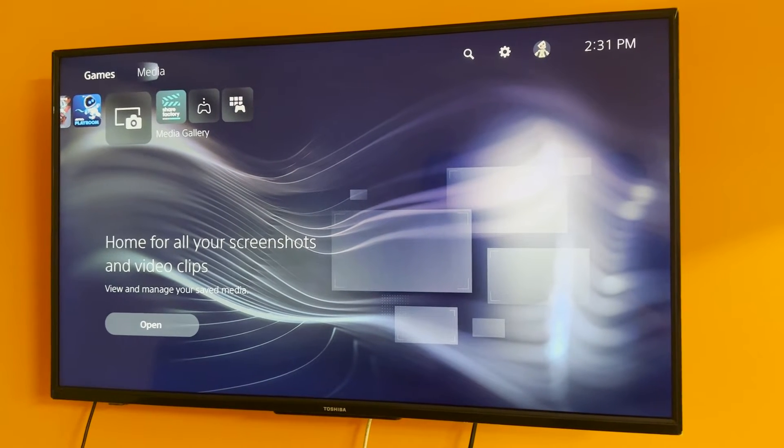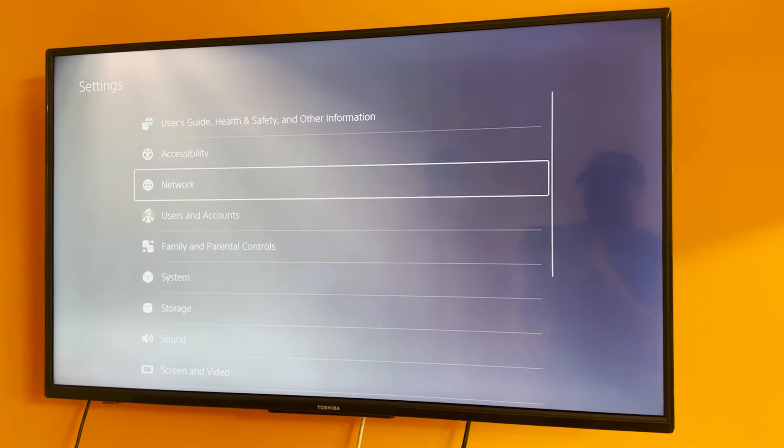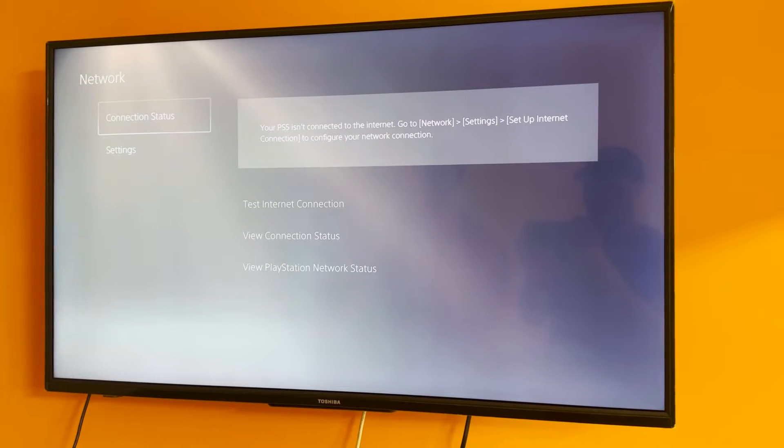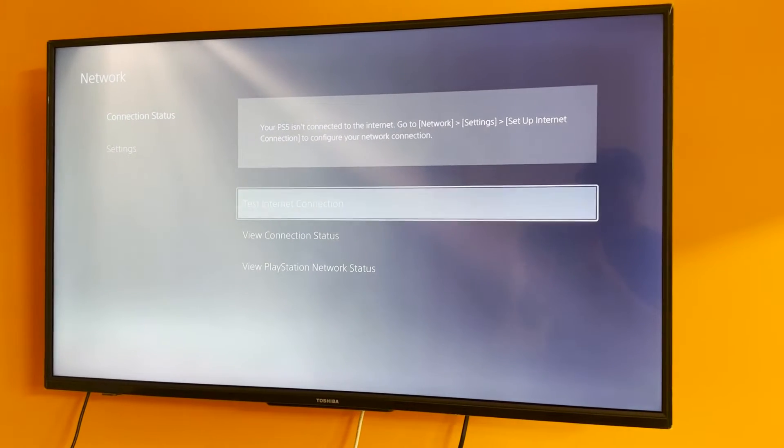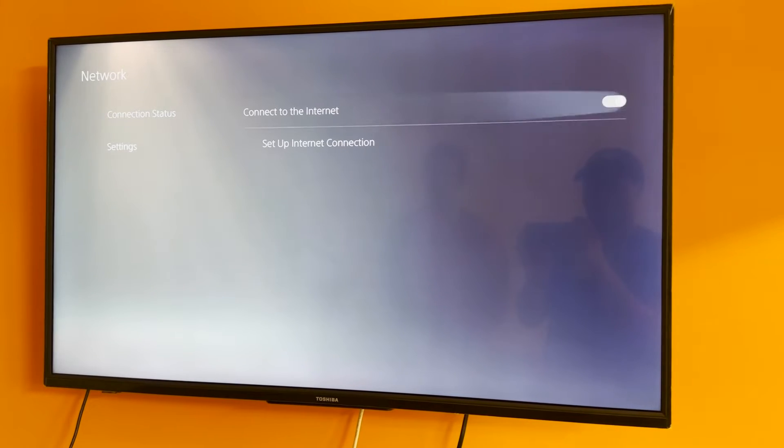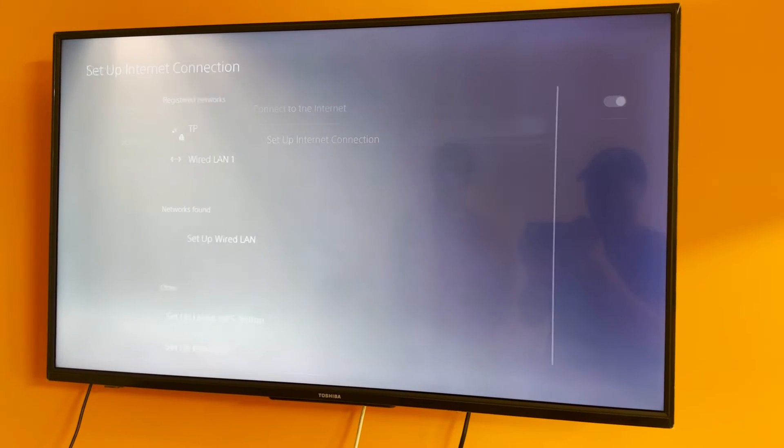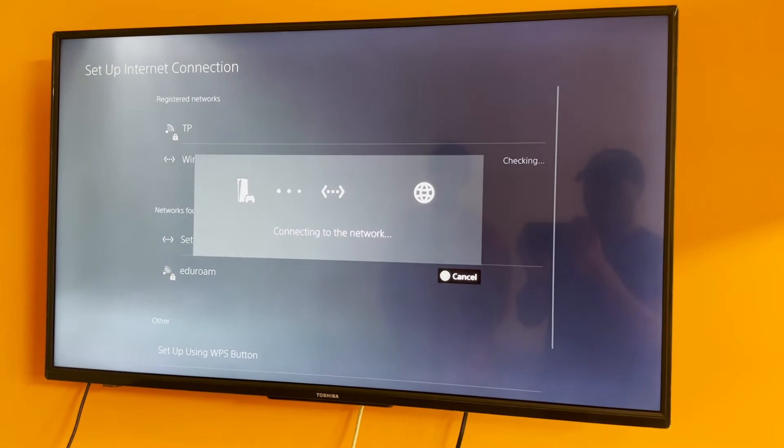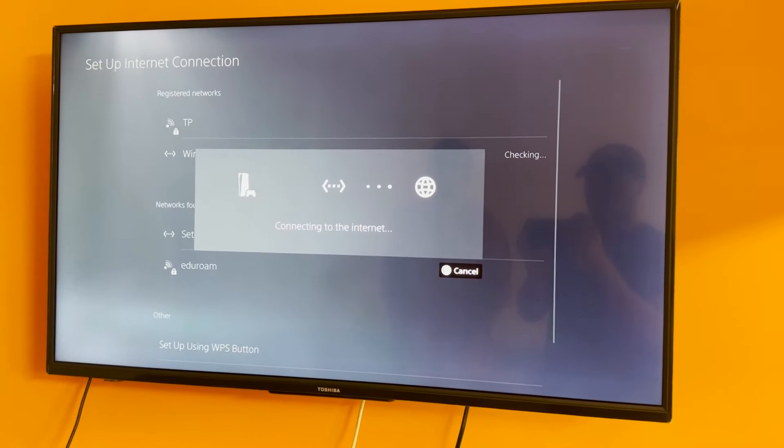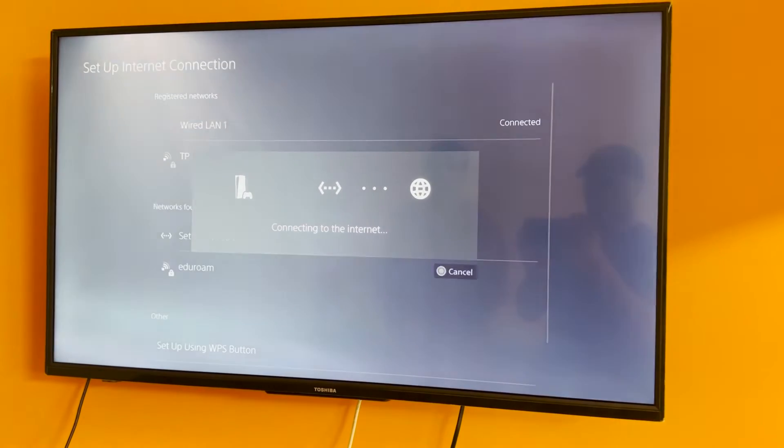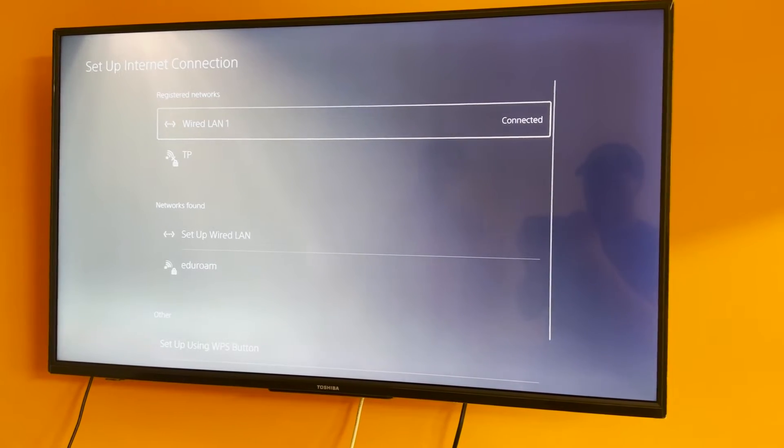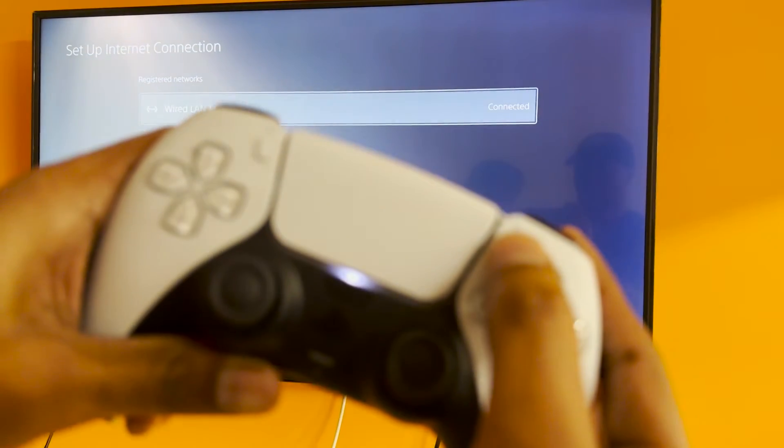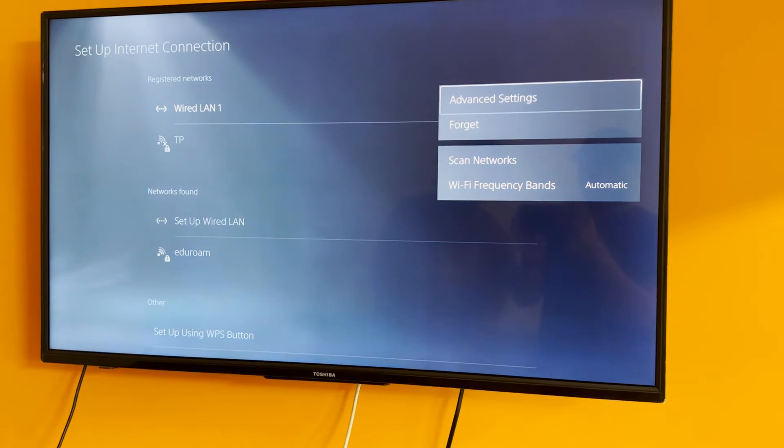After connecting a LAN cable, what you want to do is head over to settings once again and then go on to network. What you want to do is scroll down and go on to network settings and then scroll down again and go on to set up internet connection. Once you're here you're going to be clicking on wired LAN 1 because that's the connection that you're using. Once you've clicked on it it's going to say connected.